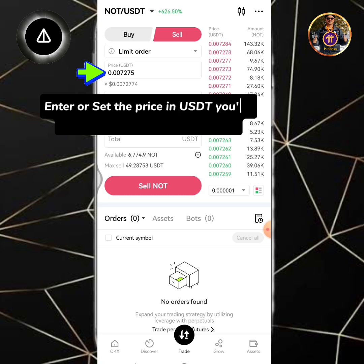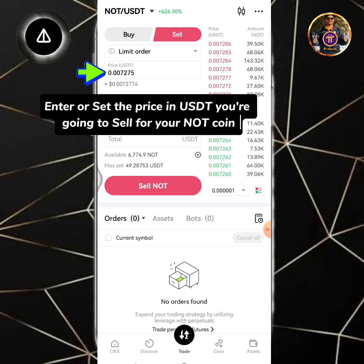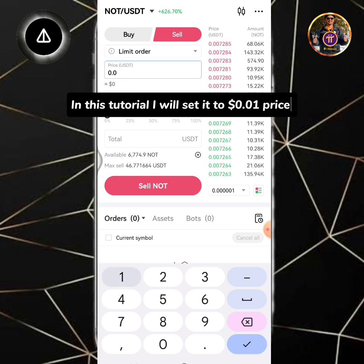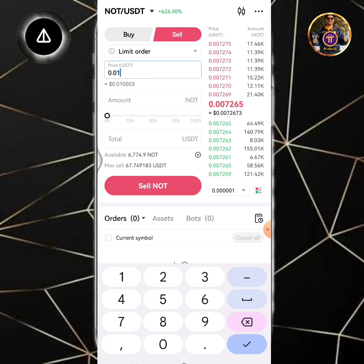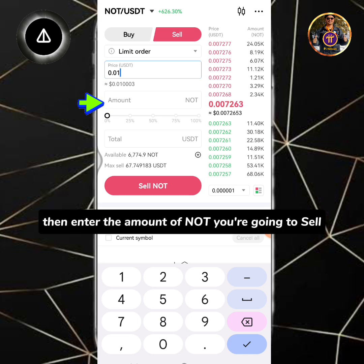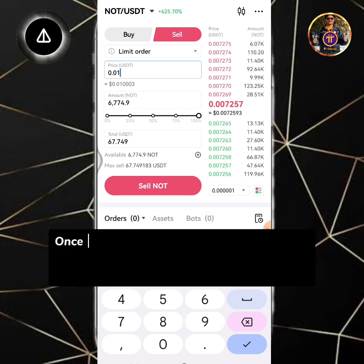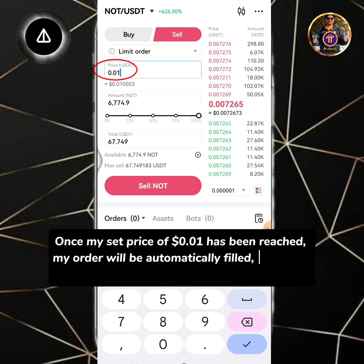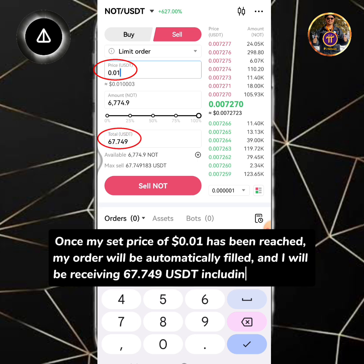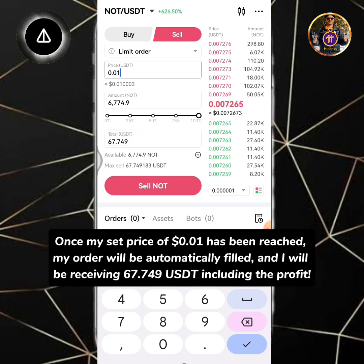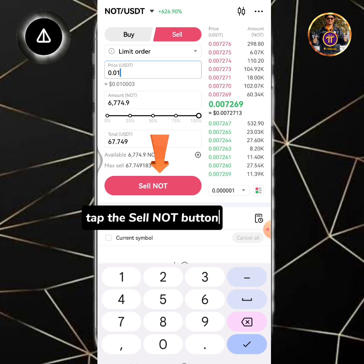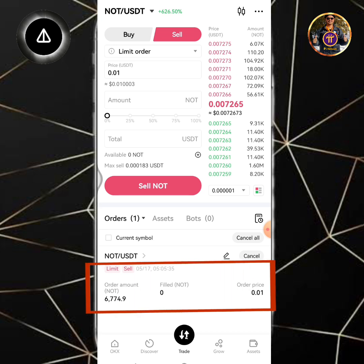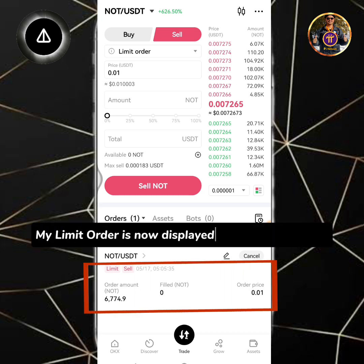Select the limit order. Enter or set the price in USDT you're going to sell for your NOT coin. In this tutorial I will set it to $0.01 price. Then enter the amount of NOT you're going to sell. Once my set price of $0.01 has been reached, my order will be automatically filled and I will be receiving 67.749 USDT including the profit. Tap the sell NOT button. Order placed successfully. My limit order is now displayed in the order history.